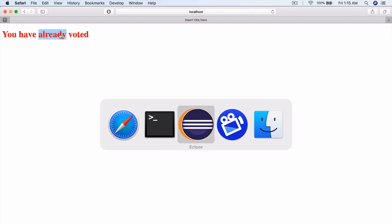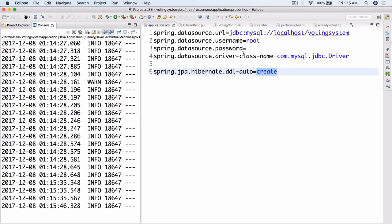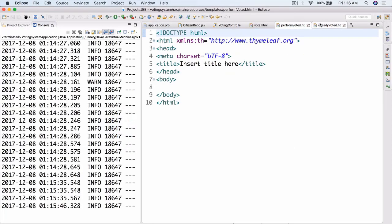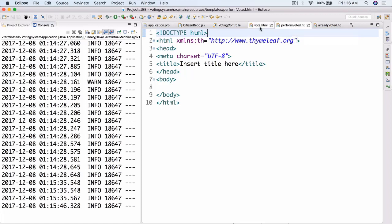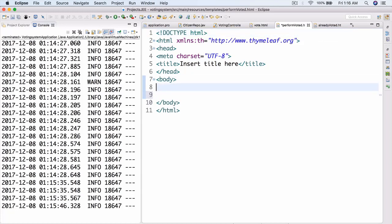Let's go back to Eclipse. Now that we've done that, we can go to implement our next page, which will be performvoted. He goes to performvoted and here he's going to have two candidates that he can actually choose from.